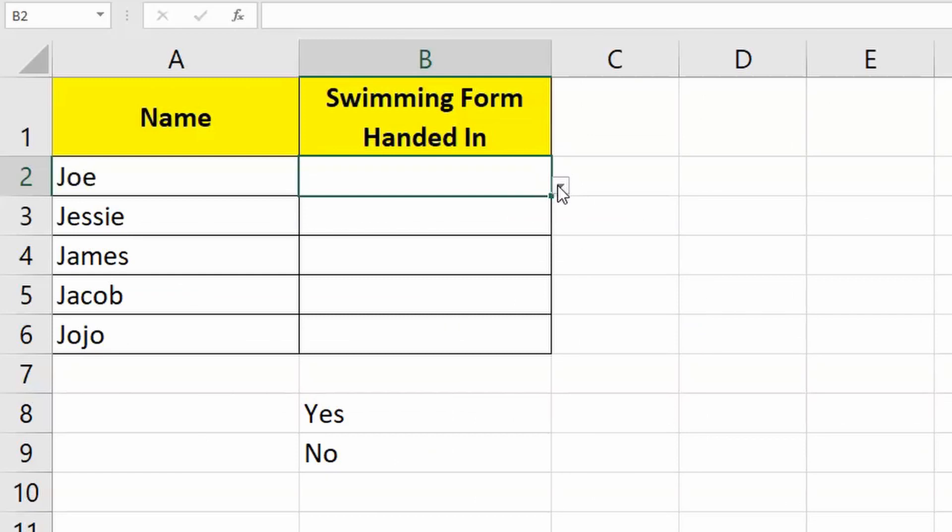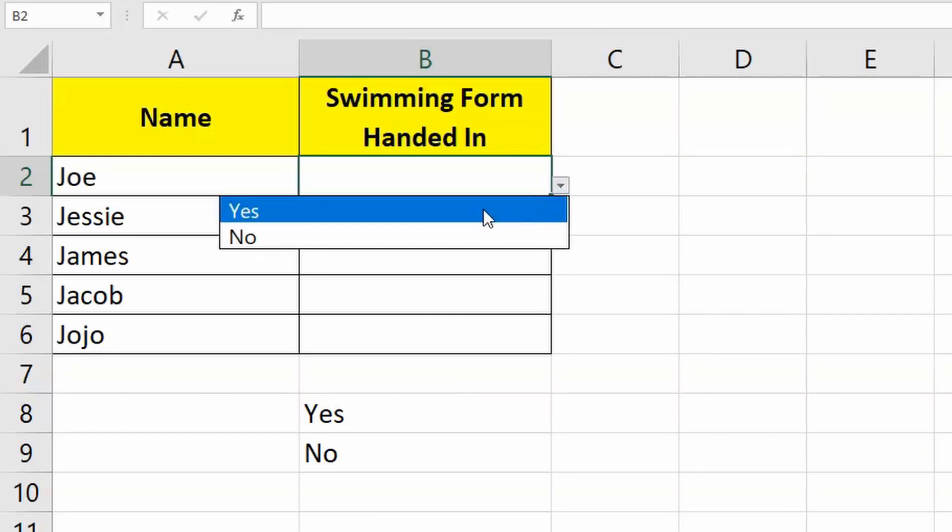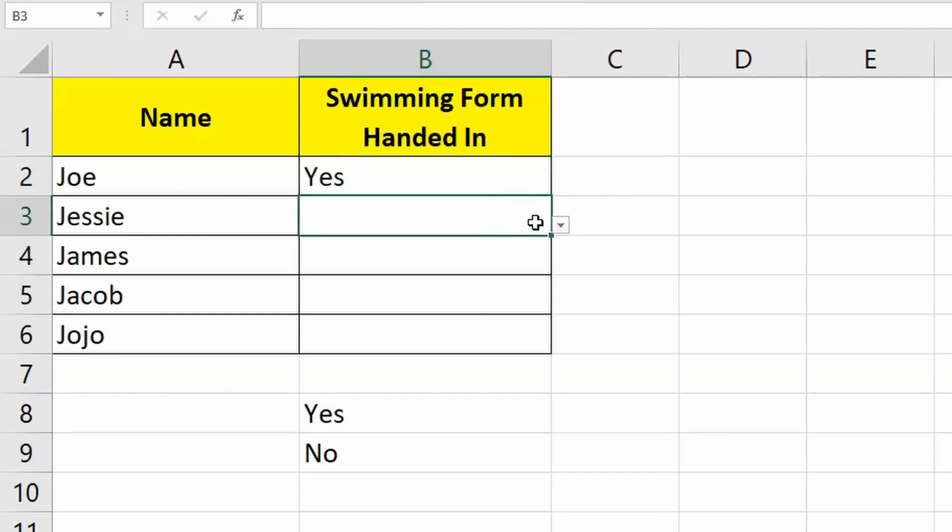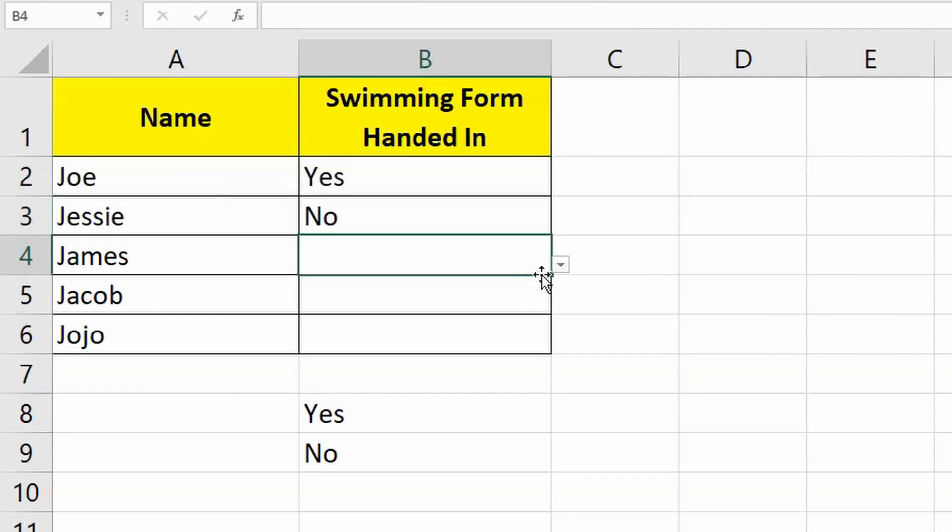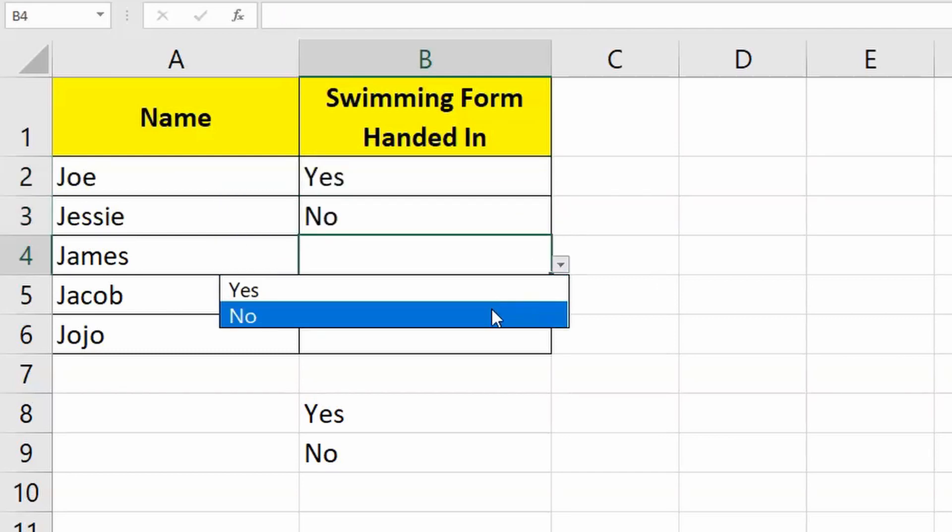After doing that, now you'll see an arrow to the right-hand side of the cell. All you need to do is simply click on that, and then you'll have the list that you can actually choose from and enter in the data as you desire.